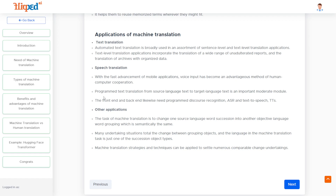Some major applications of machine translation are text translation, speech translation, and other applications that include related language tasks.